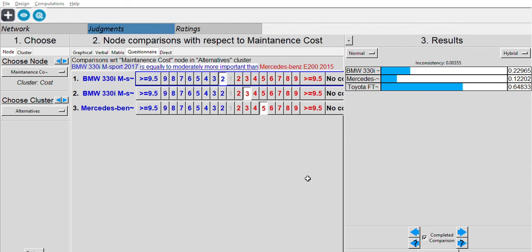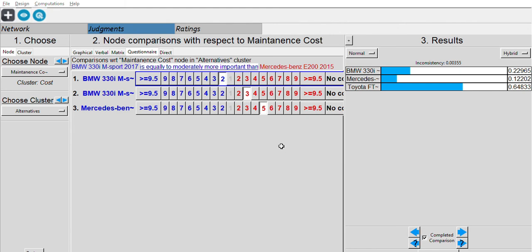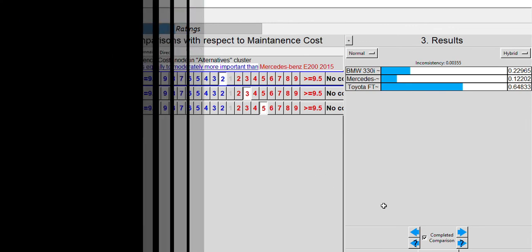Here we get the final priorities. The first priority for the benefit-to-cost ratio is the Mercedes-Benz — it has more benefit than cost, so it is our first priority. The second priority is BMW and the third is Toyota. Therefore, the decision we can make based on this analysis is to choose the Mercedes-Benz. Thank you.